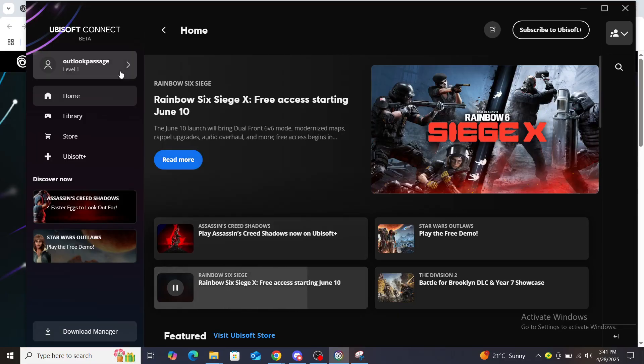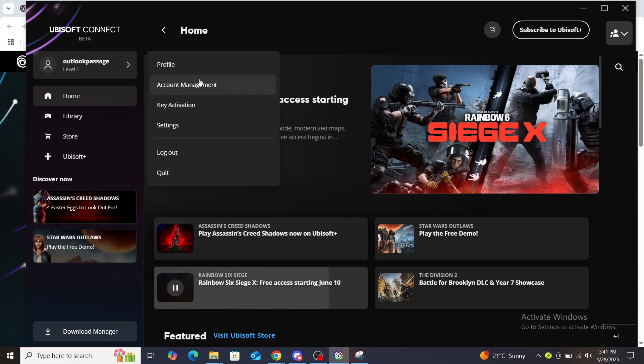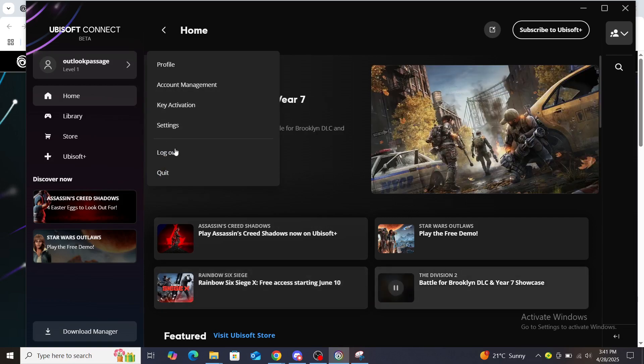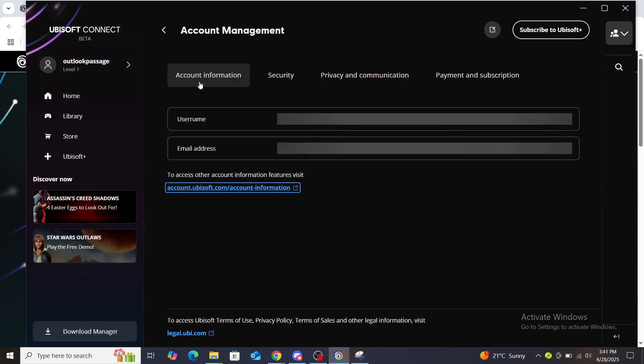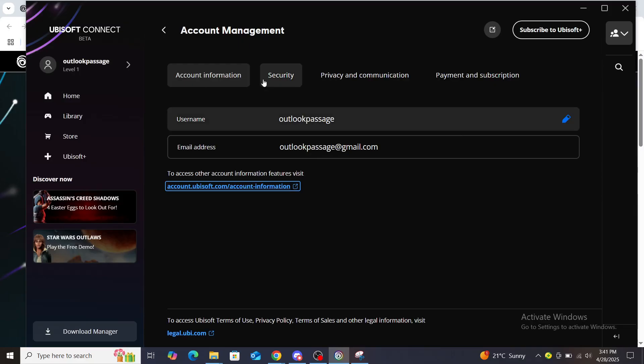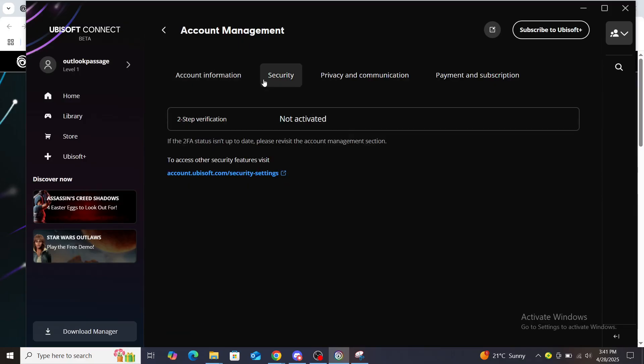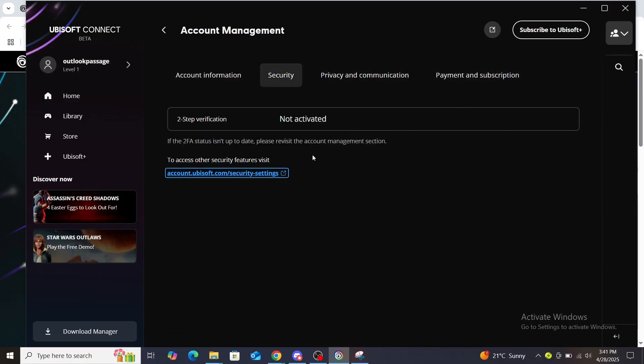You can click on this page. Profile, account management, key activation, settings, logout and quit. Through your account management you can see security, privacy and communication, payment and subscription.